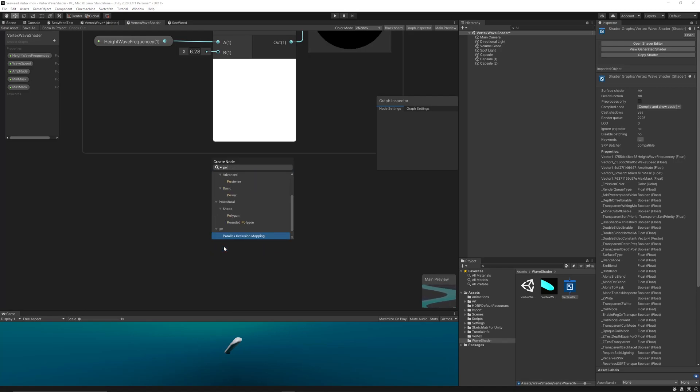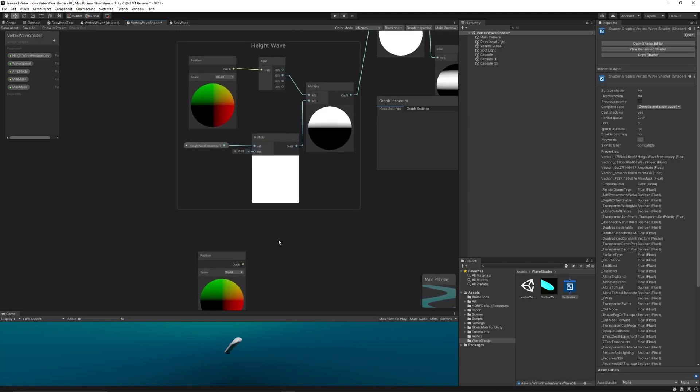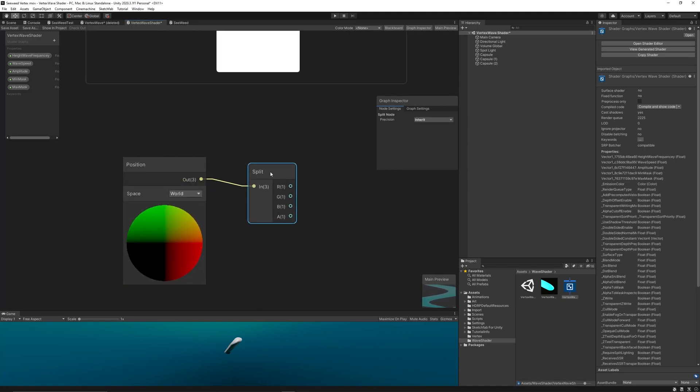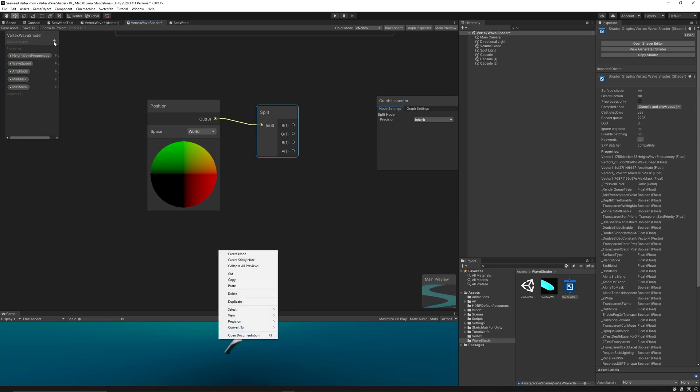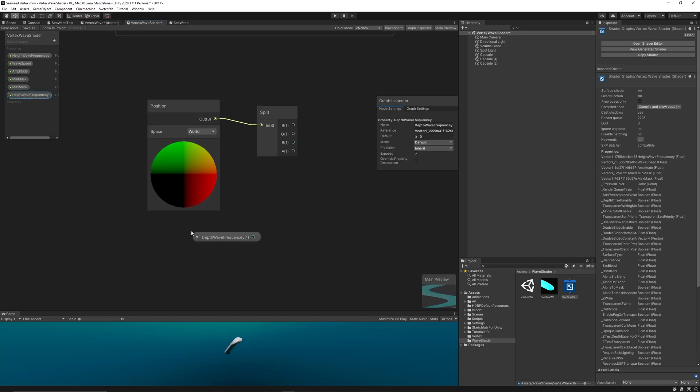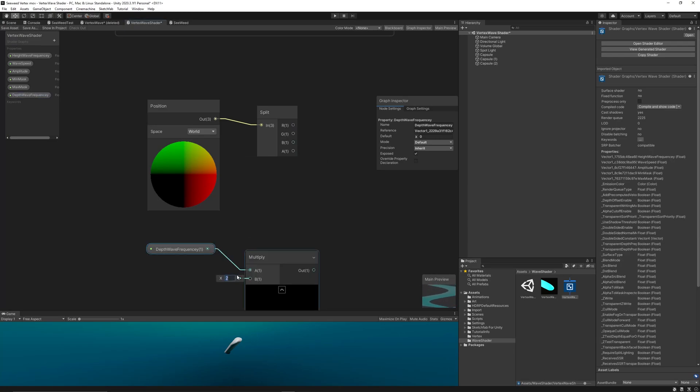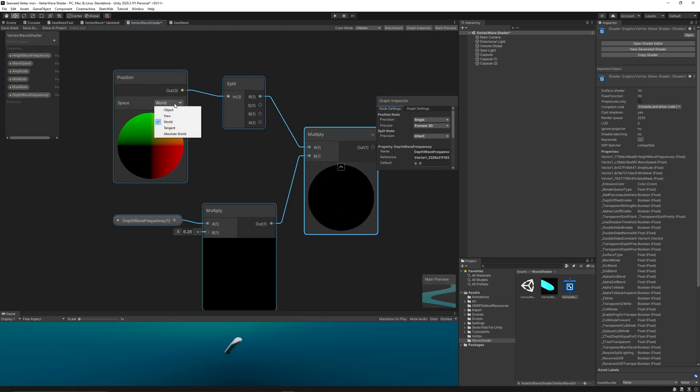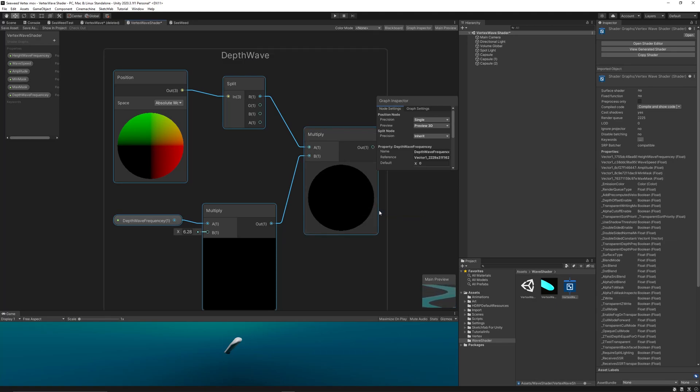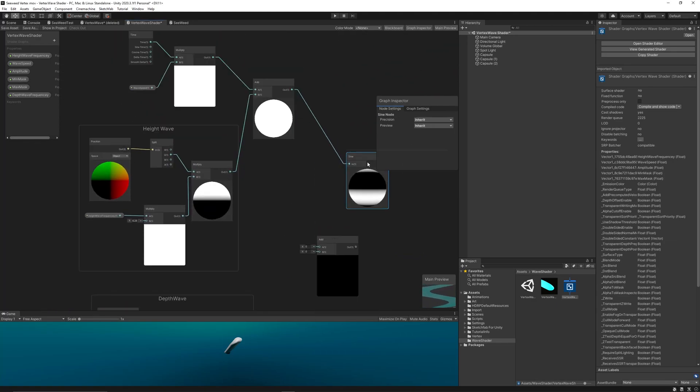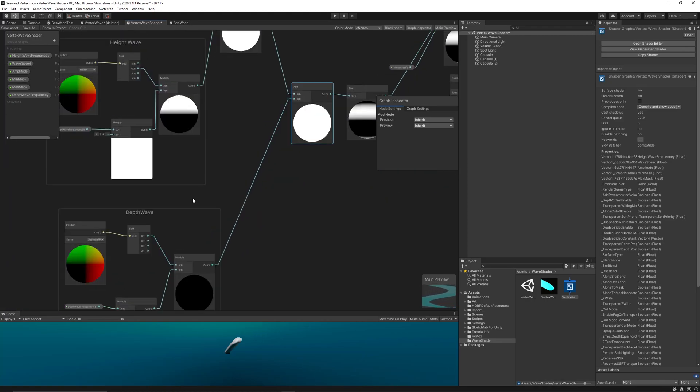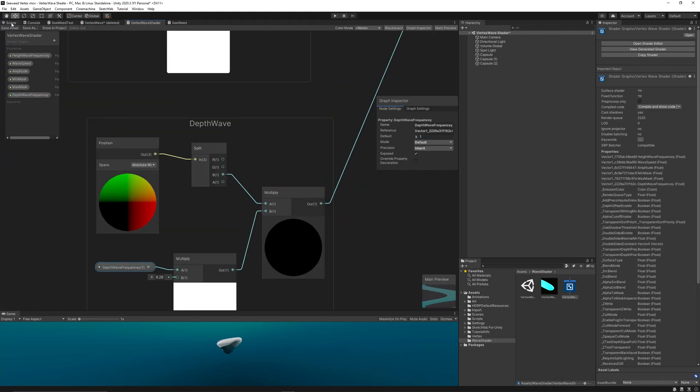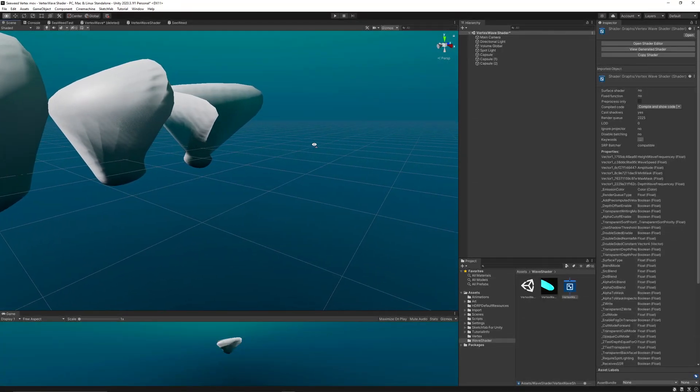To solve this issue we can add an additional wave on the z-axis, a depth wave. So let's go back to the shader graph and repeat everything we did for the height wave with only two differences. The first one is to change the space to world, then we will use the z-axis to do the wave. All other nodes are the same. We just need to create a new float to control the wave strength or frequency on the z-axis by creating a new property called Depth Wave Frequency. Then we add the results of the depth wave before the sine. Save and go back to the scene.